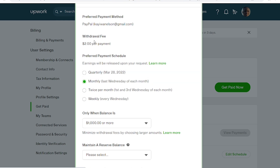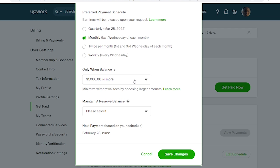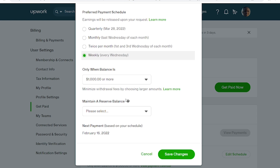You could withdraw funds quarterly, monthly, twice a month, or weekly. You can also determine how much you want to withdraw each time, and you can set a minimum amount on how much you want to withdraw.